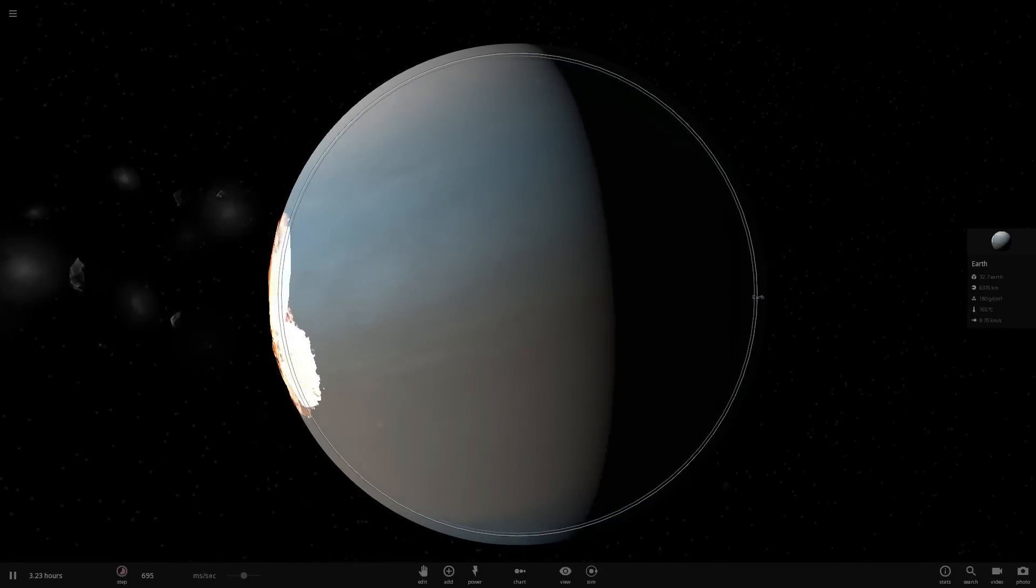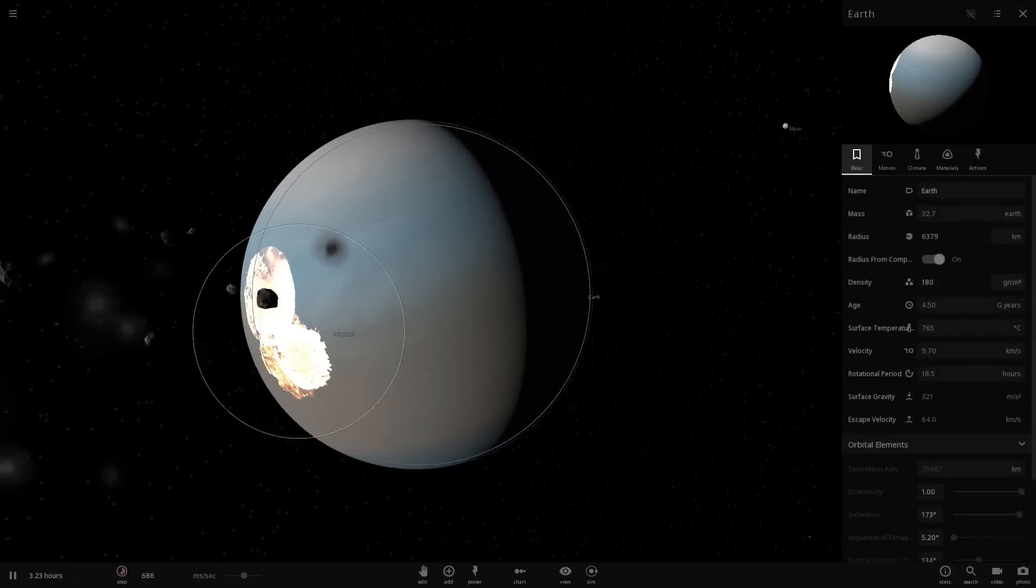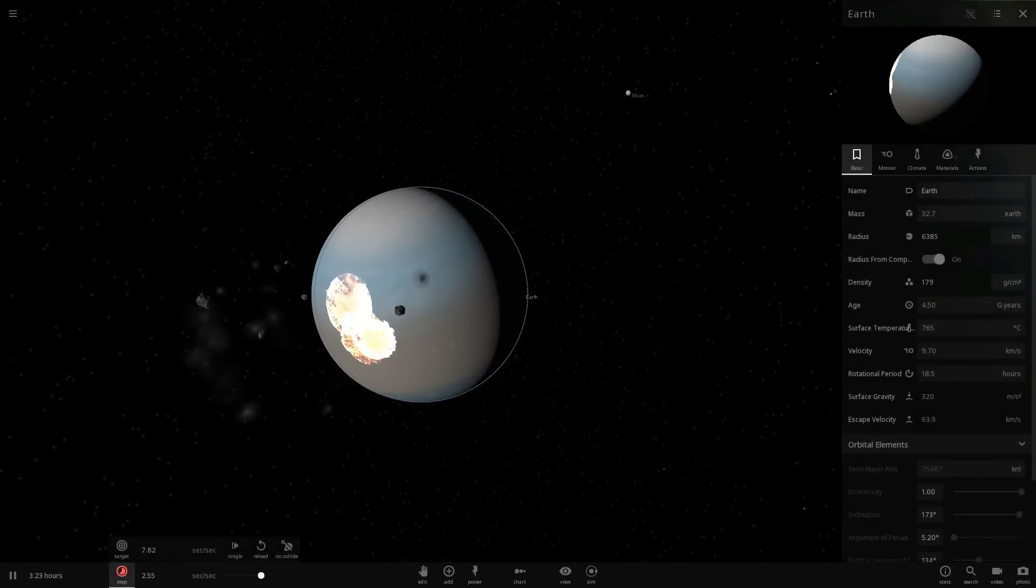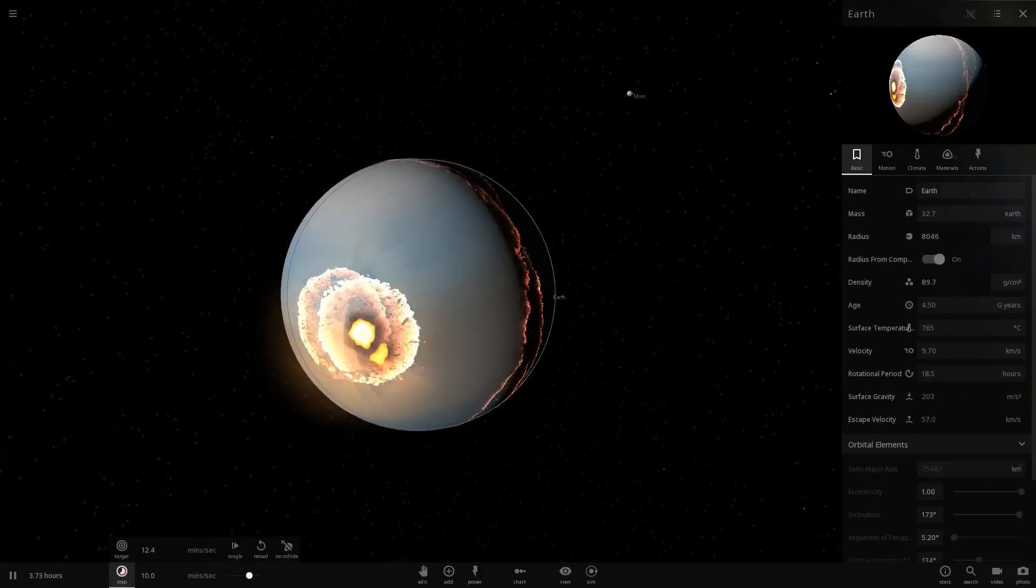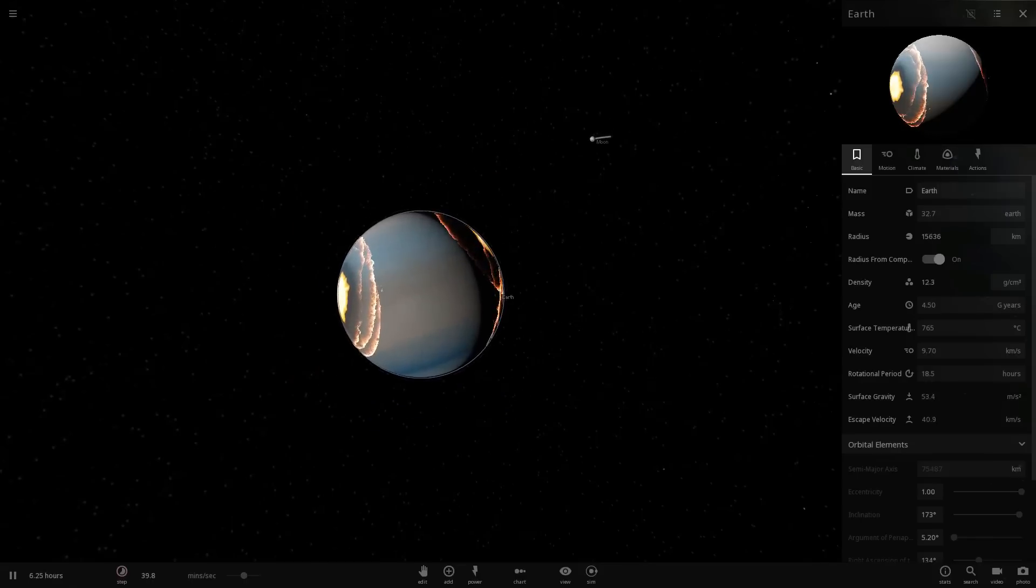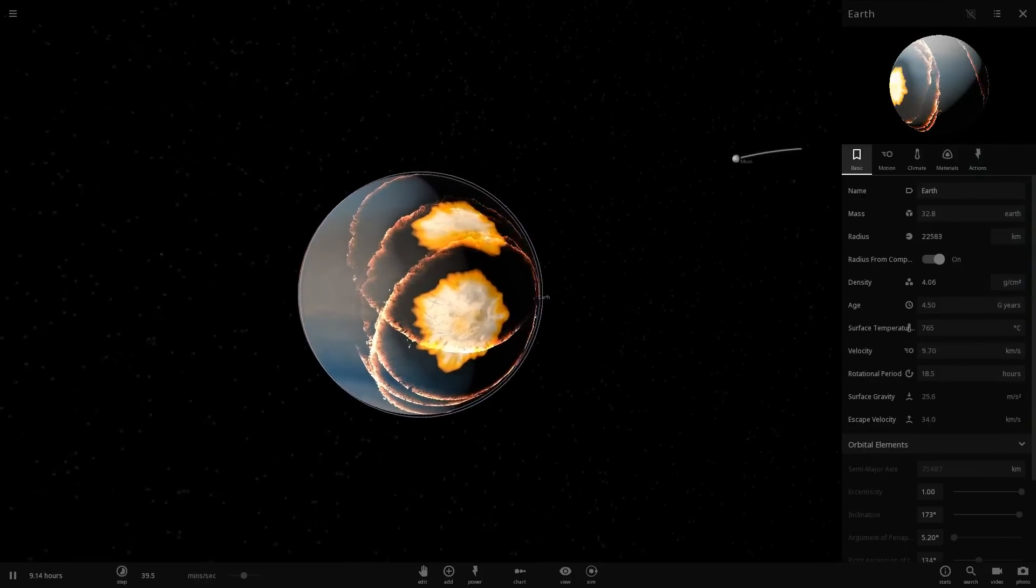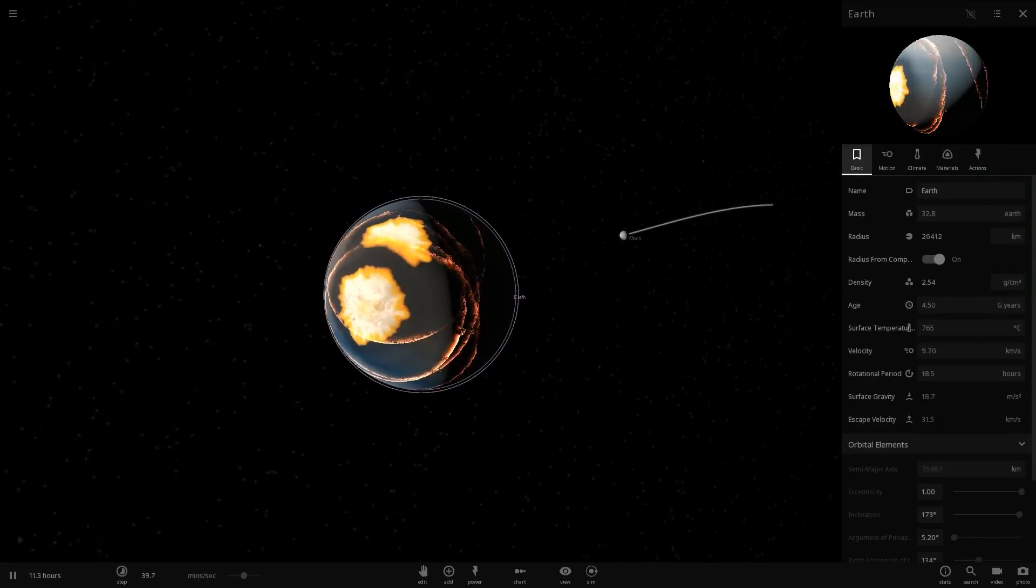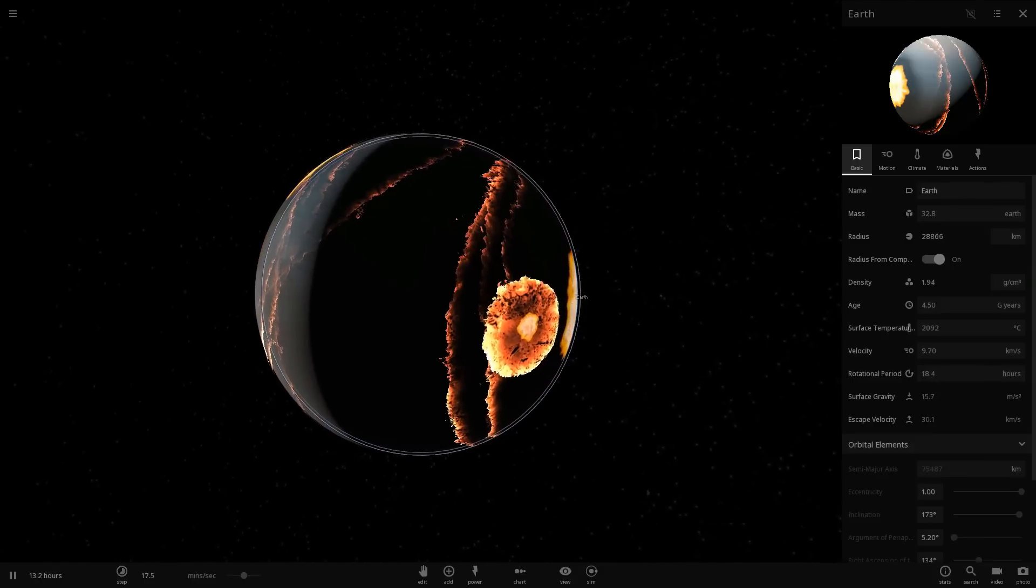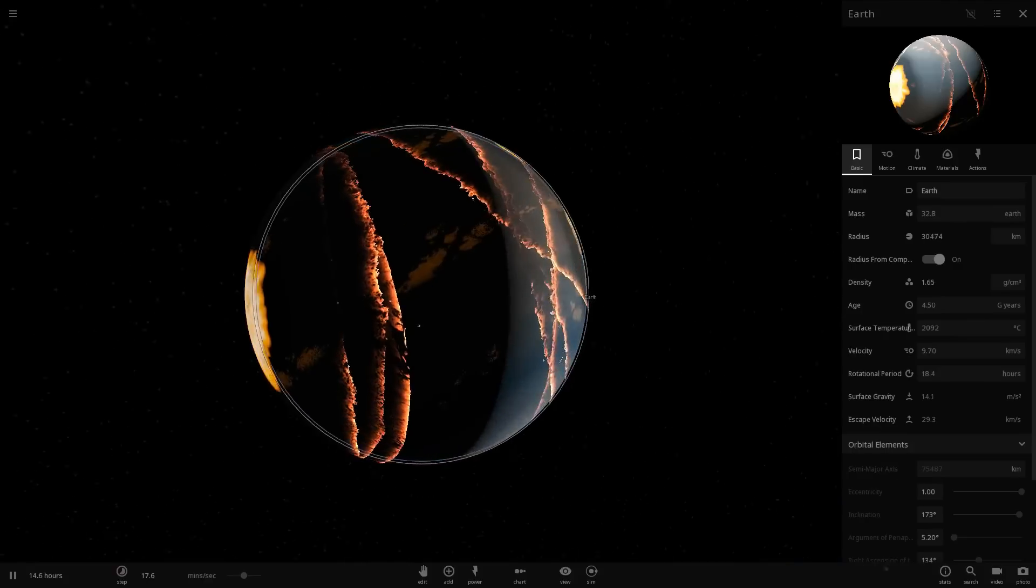Earth is now 32 times the mass. That is crazy. Let's fast forward. Wow. Didn't see that coming. Oh, here comes the moon. There goes the moon. Ha, ha, ha, ha.